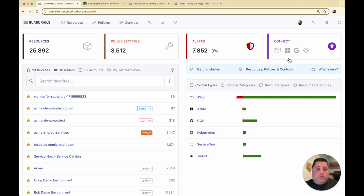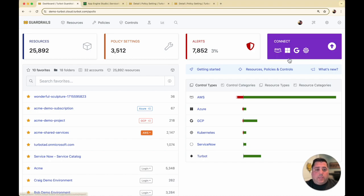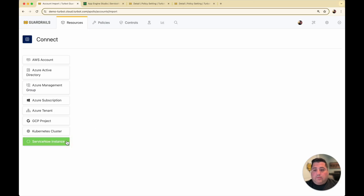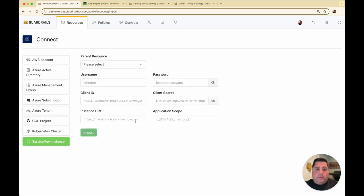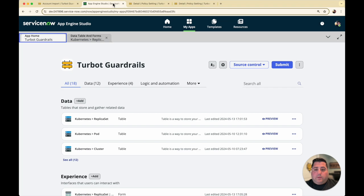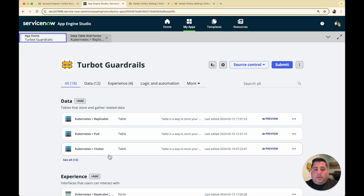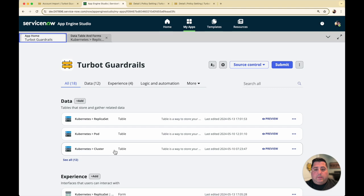To get started, you would have already connected your ServiceNow instance to Turbot Guardrails by supplying a username and password, client ID and secret, and pre-creating an application scope. In my environment, I already have an application I created purposely for Turbot Guardrails, and I am syncing a number of Kubernetes resource types already into my CMDB.